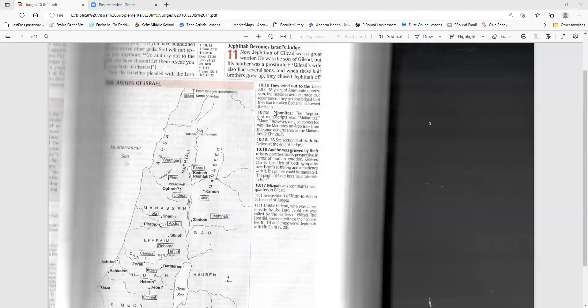Jephthah's vow. At that time, the spirit of the Lord came upon Jephthah, and he went throughout the land of Gilead and Manasseh, including Mizpah and Gilead. And from there, he led an army against the Ammonites. And Jephthah made a vow to the Lord. He said, if you give me victory over the Ammonites, I will give to the Lord whatever comes out of my house to meet me when I return in triumph. I will sacrifice it as a burnt offering.